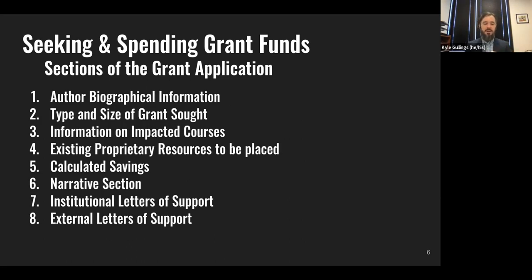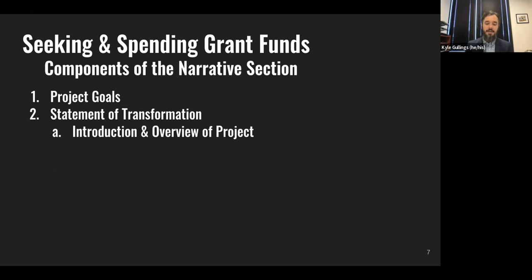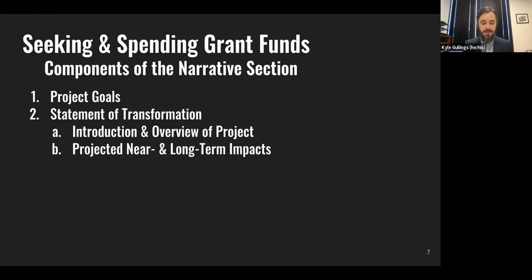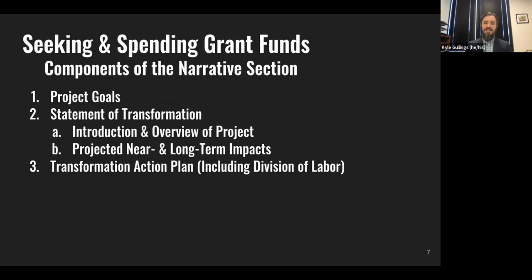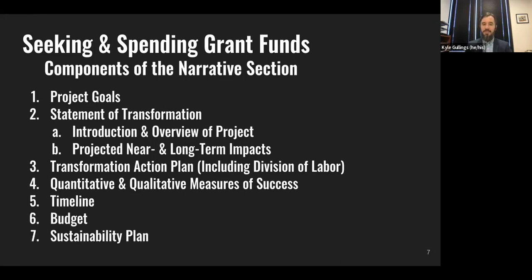That narrative section comprises about 85% of the grant application. It consisted of the following: project goals, a statement of transformation including an introduction and overview as well as projected near-term and long-term impacts, a transformation action plan detailing our division of labor, qualitative and quantitative measures of success, a timeline, a budget, and finally a sustainability plan. I go through all of this not because it's unique to our grant, but because if you aren't experienced with grant applications, it might be nice to see what we had to put forth to secure this funding.